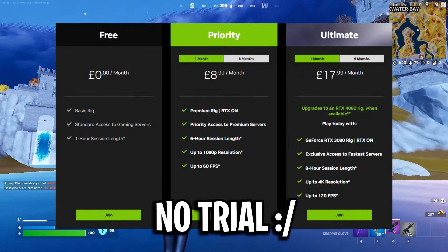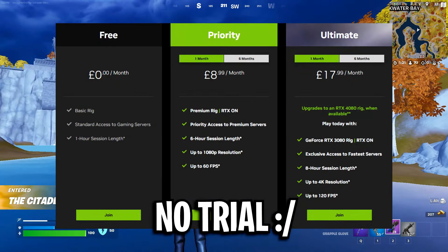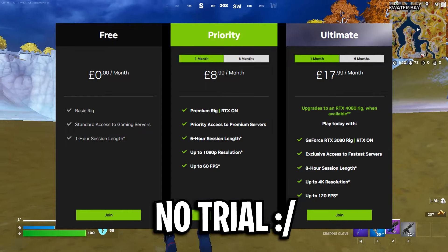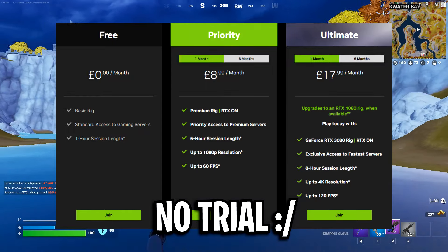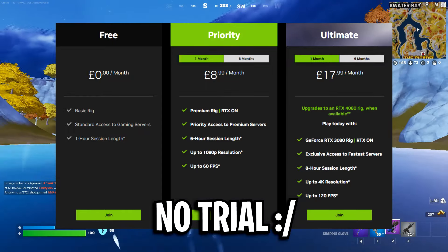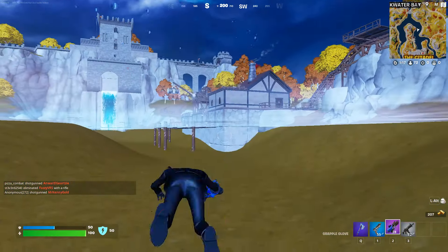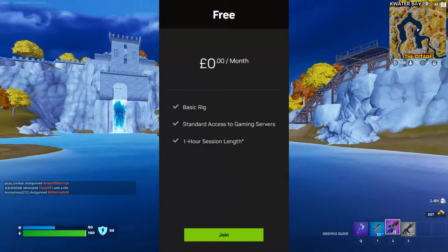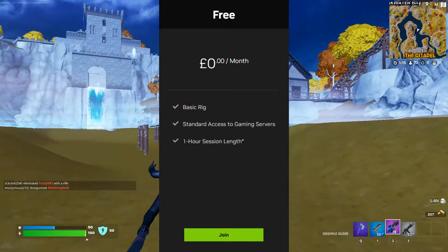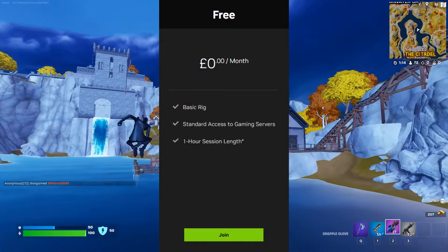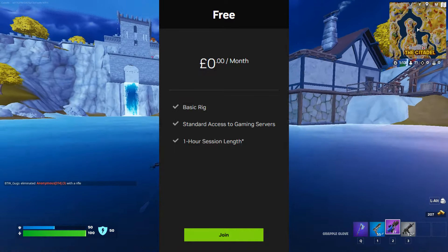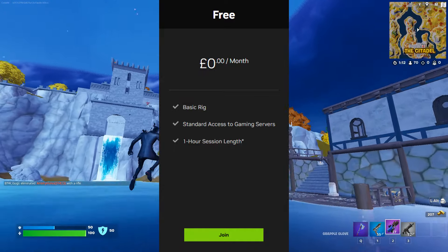Unfortunately there seems to be no trial for the priority and ultimate so it's really hard to test them out beforehand. So with that being the case, we're going to use the free one today and I think that's what most people will use or want to try out firstly.